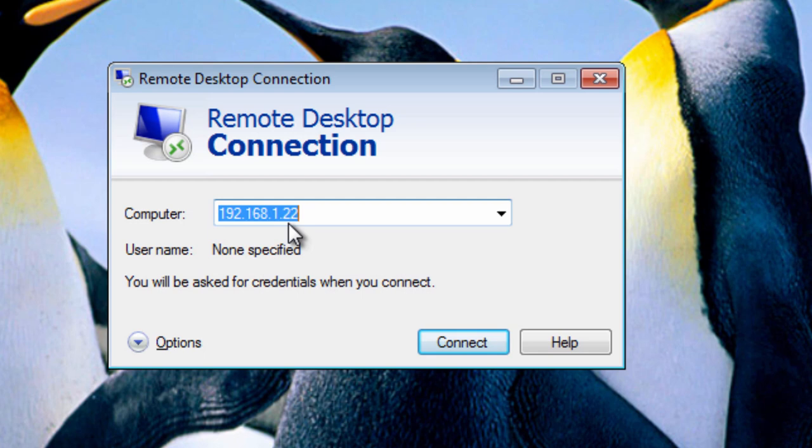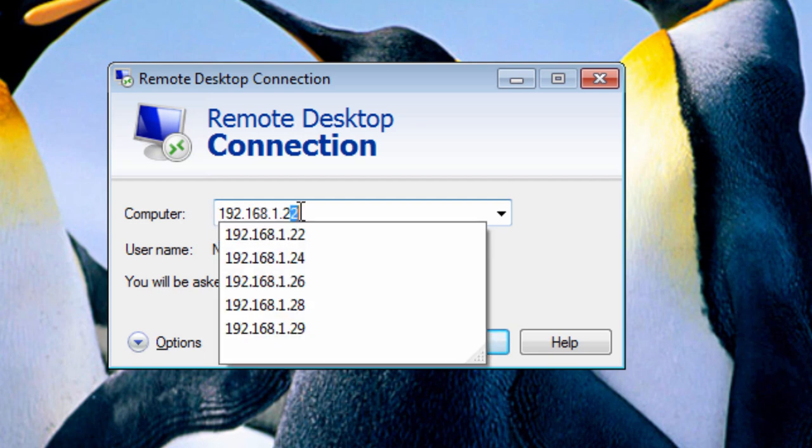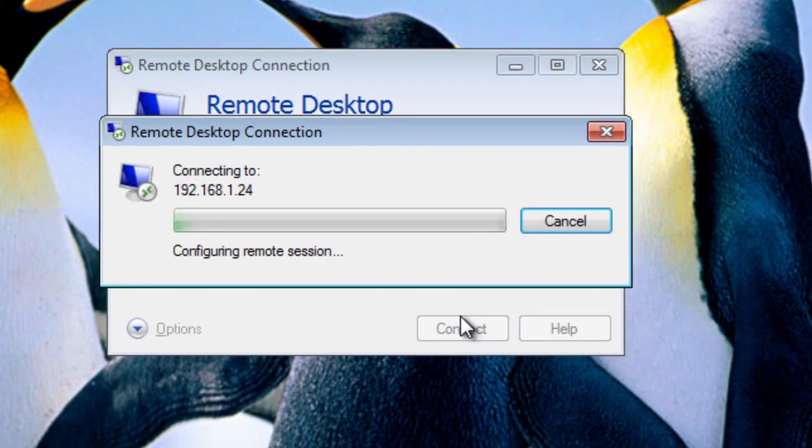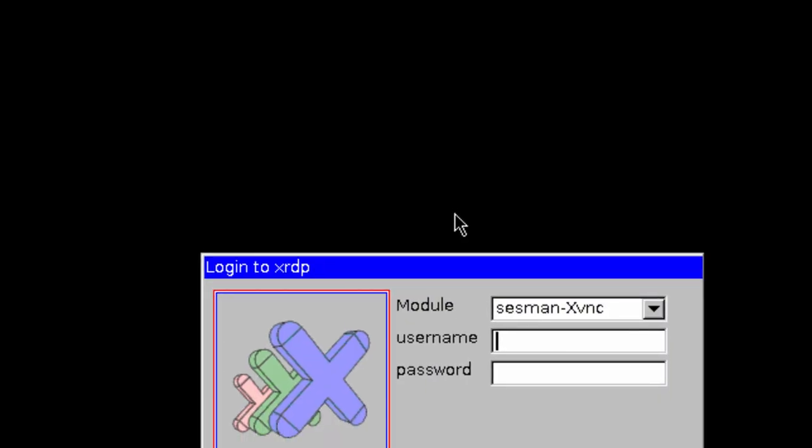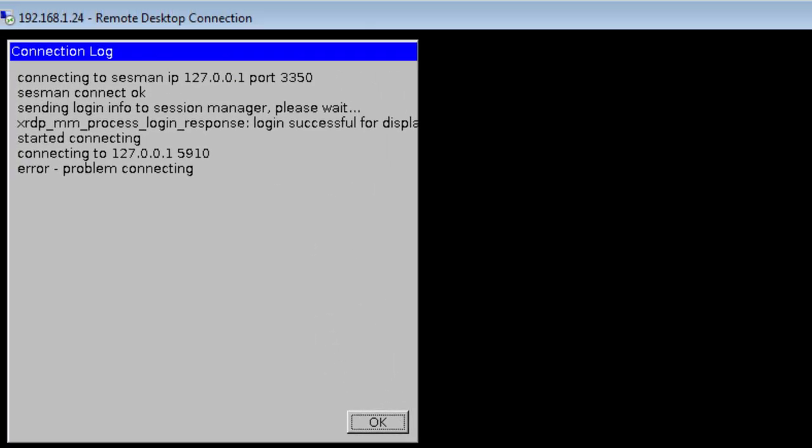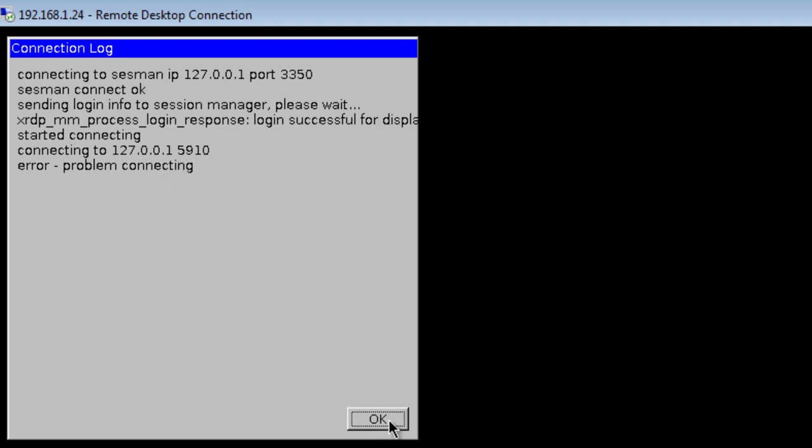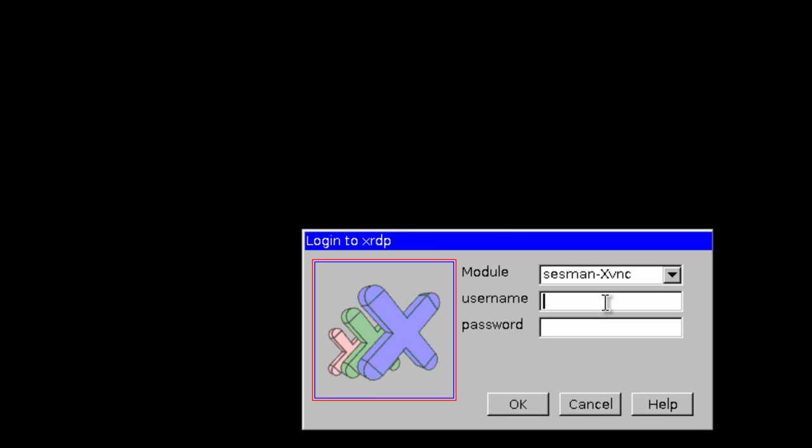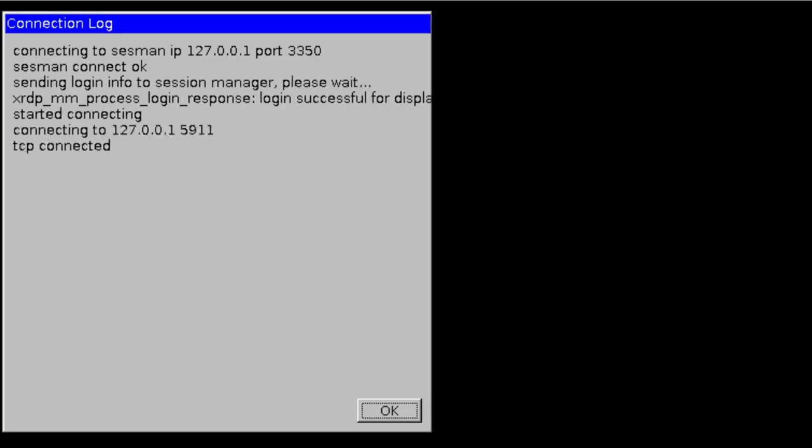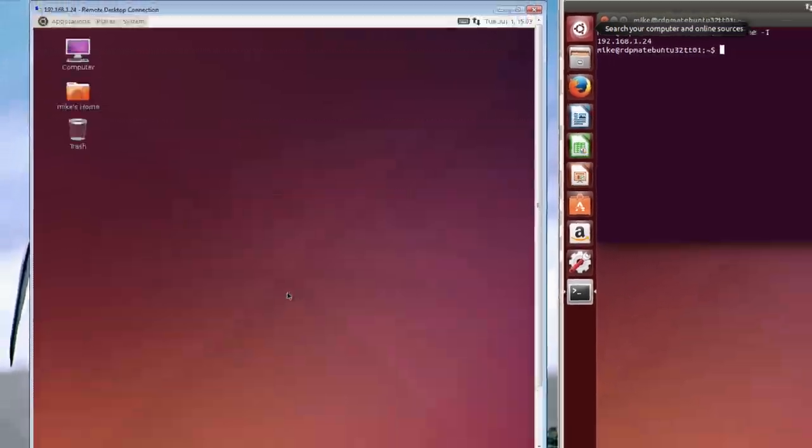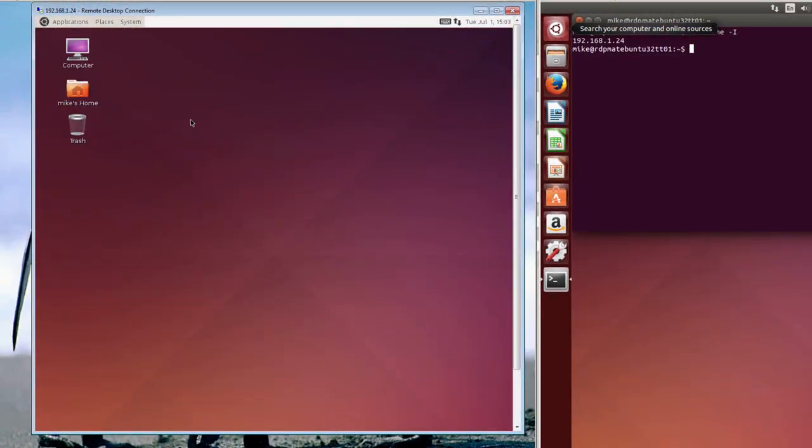So let's go and do a remote desktop connection. And I have to put in that number, 24. Click connect. And yes. Now here I have to enter the password and the username of the Ubuntu machine. Click OK. Now it says error problem connecting. Sometimes it takes two or three times to create a good connection. So this time, it appears that I've got a good connection.